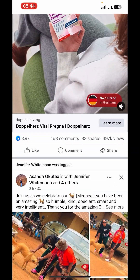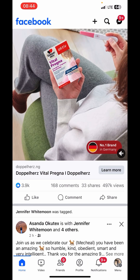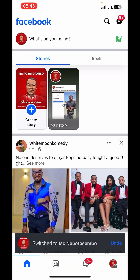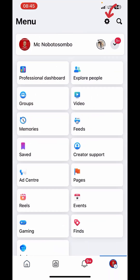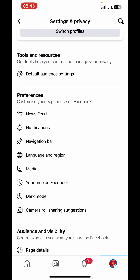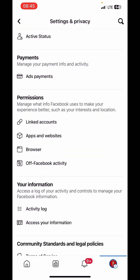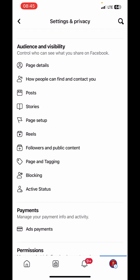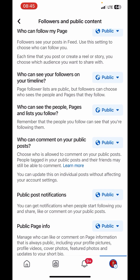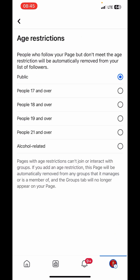This is how to set your page on age restriction. When you set your page on age restriction, you can be posting violence videos without restriction. Go to your menu and switch to the page. Click on menu, then click on Settings. When you scroll down, under Audience and Visibility, you will see Followers and Public Content. Click on that, then scroll down and you will see Age Restriction. Click on View Age Restriction.